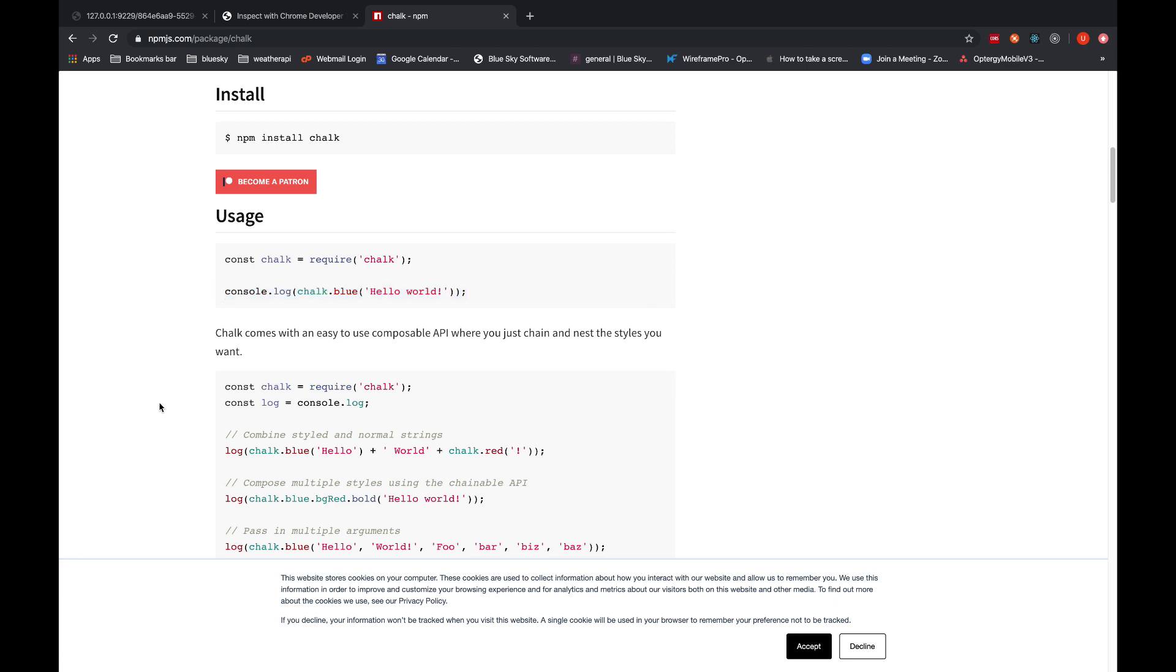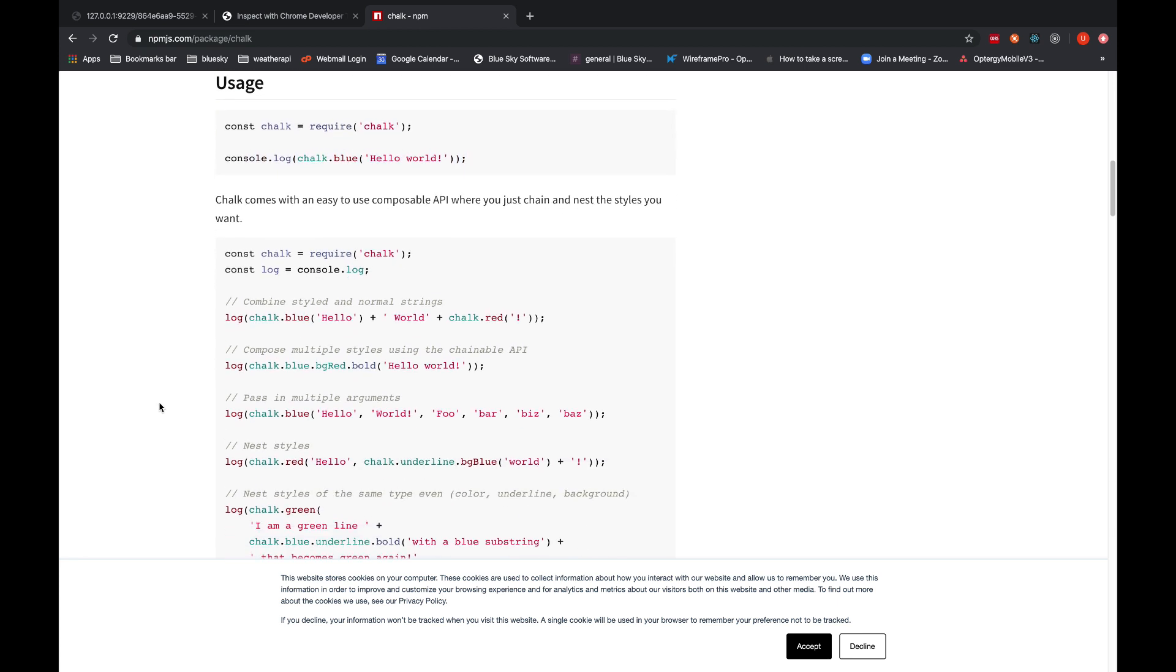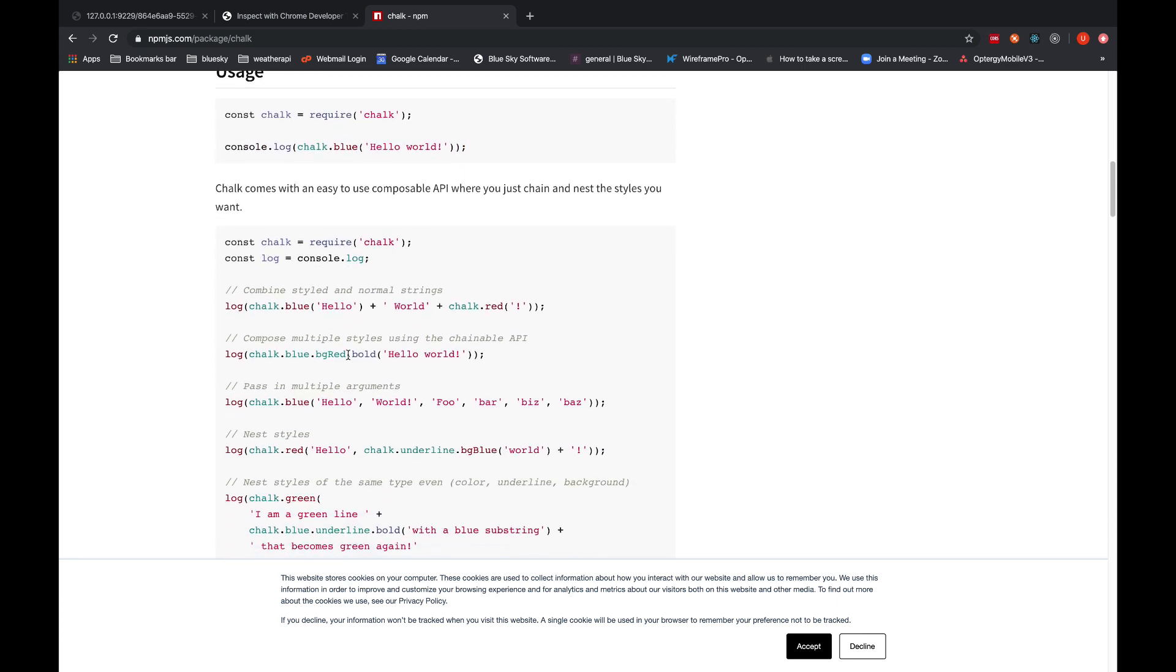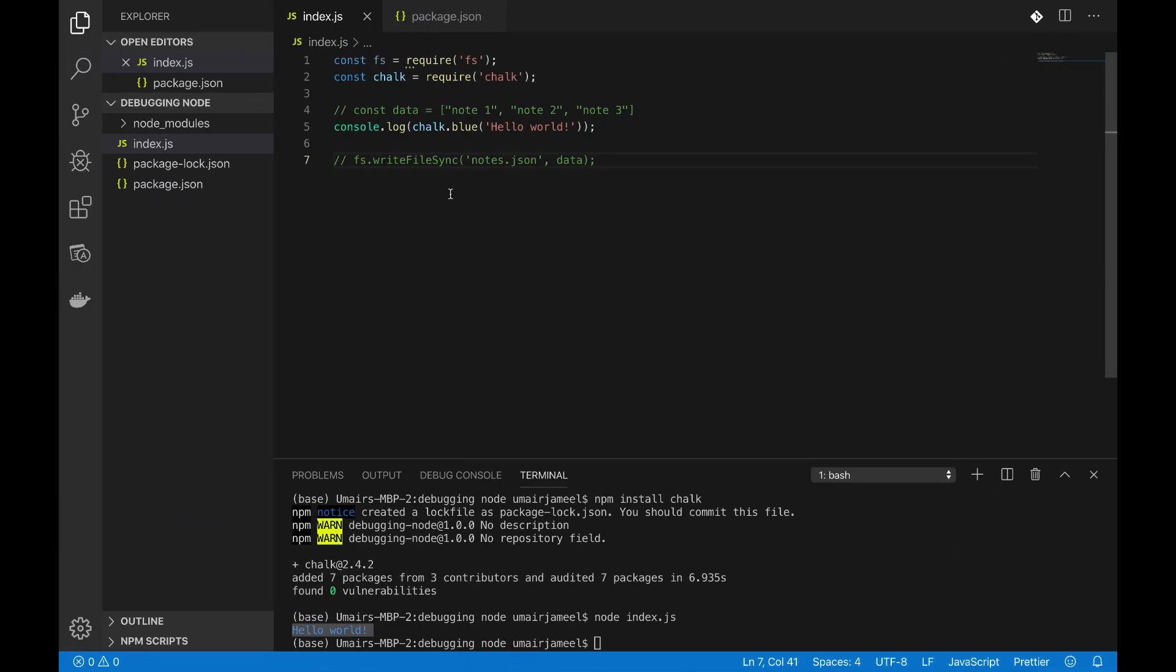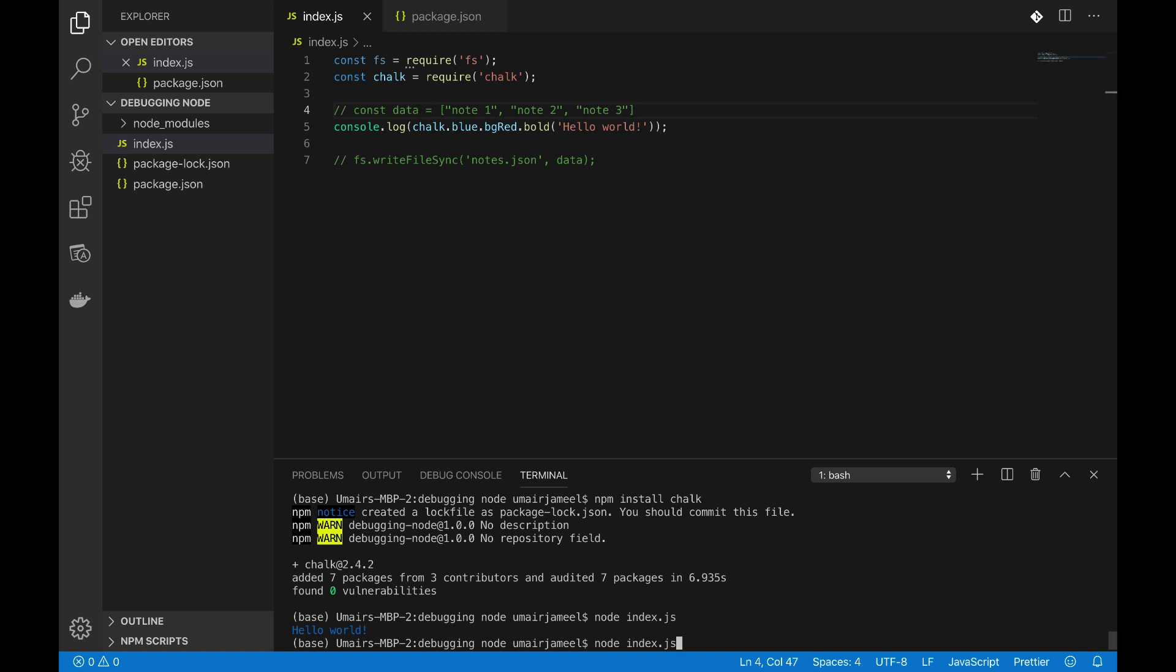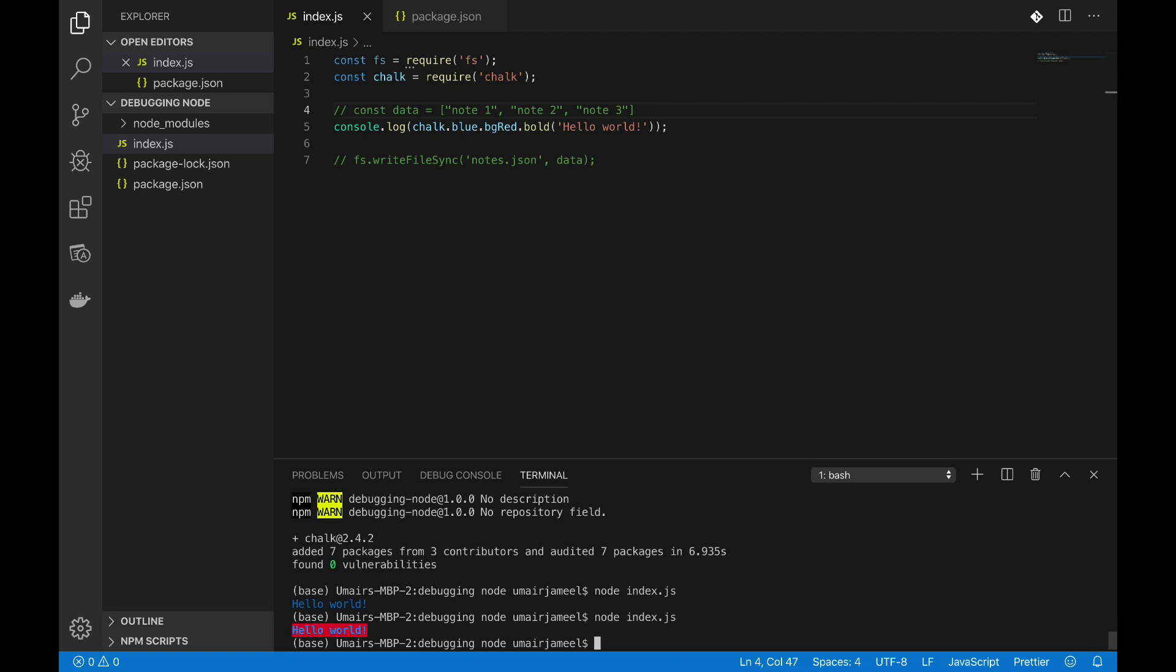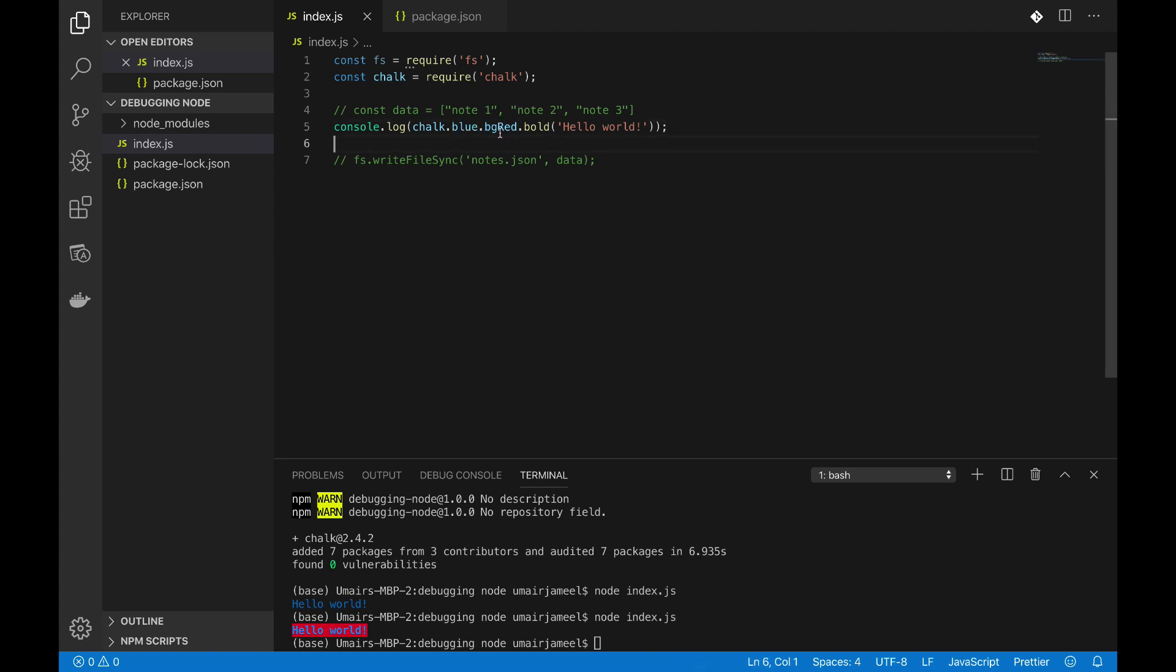What else can we have over here? We can have a background blue, background red, bold. Okay, so let me just copy it and I'm going to paste it over here. Rerun the file. Now you can see the blue is the color for the text, background BG red shows that there would be a background red color.